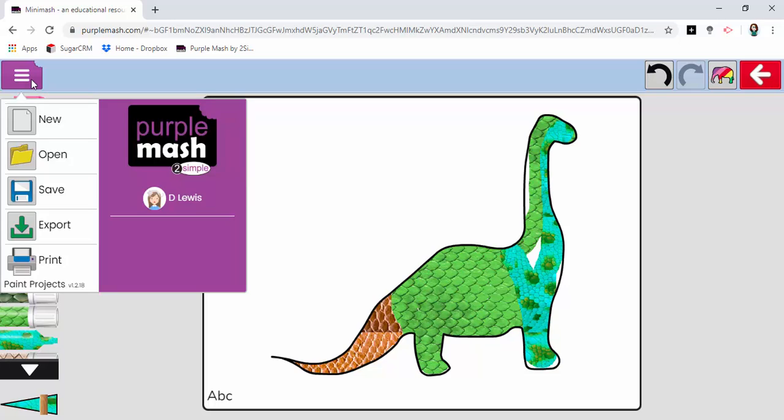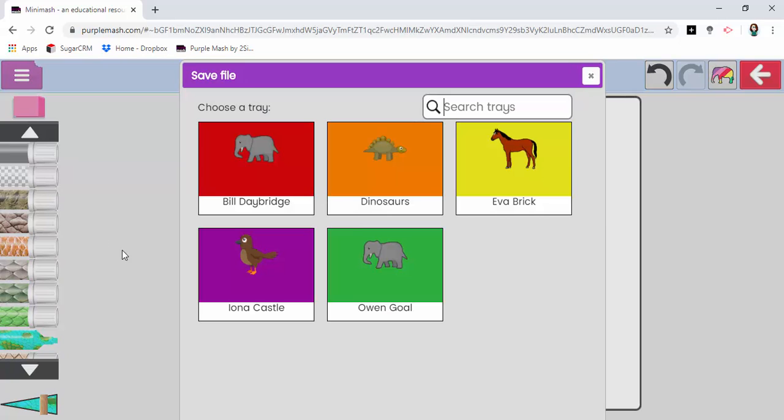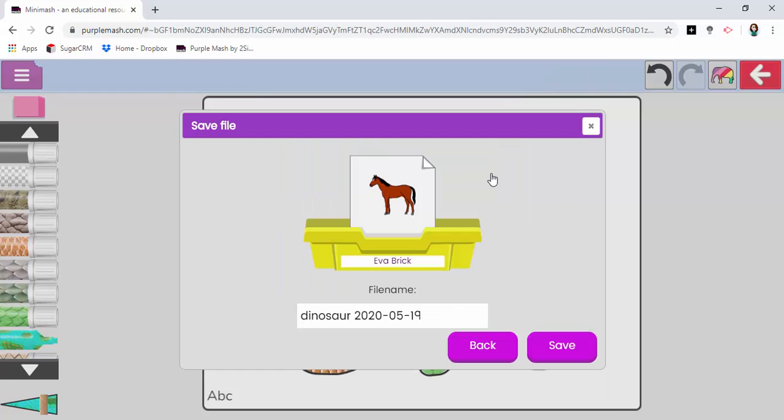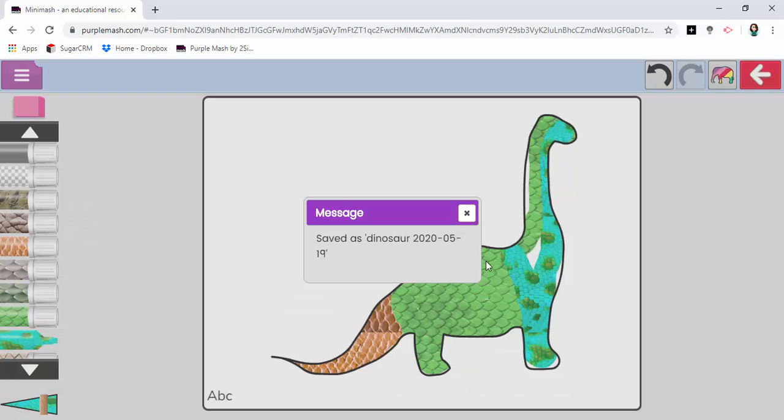Or you could click and save and they could then just navigate to their own personal folder where it's named and dated and they just click save from there and everything's nicely sorted for you.